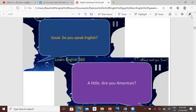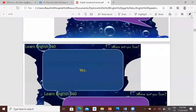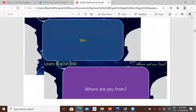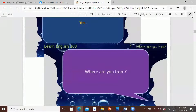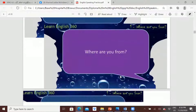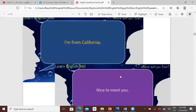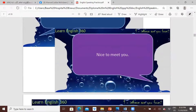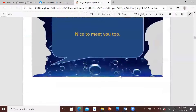Are you American? So asking questions. Where are you from? So asking: where are you from? I'm from California. Nice to meet you. Nice to meet you too. So that dialogue is over.